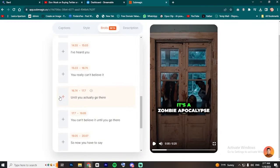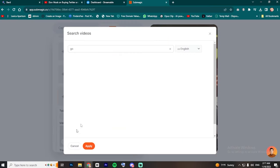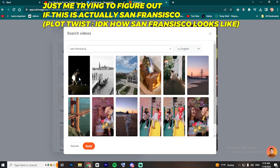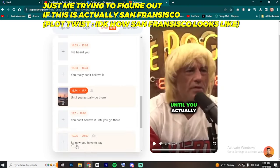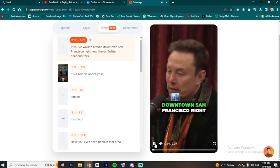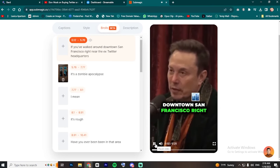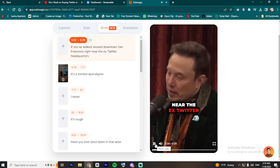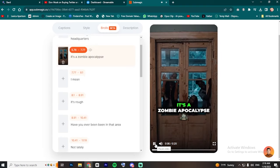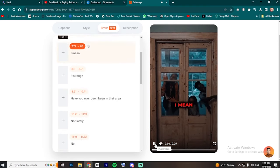Then add San Francisco video on this one. If you walk around downtown San Francisco, right near the XFK Twitter headquarters, it's a zombie apocalypse. I mean, it's rough.